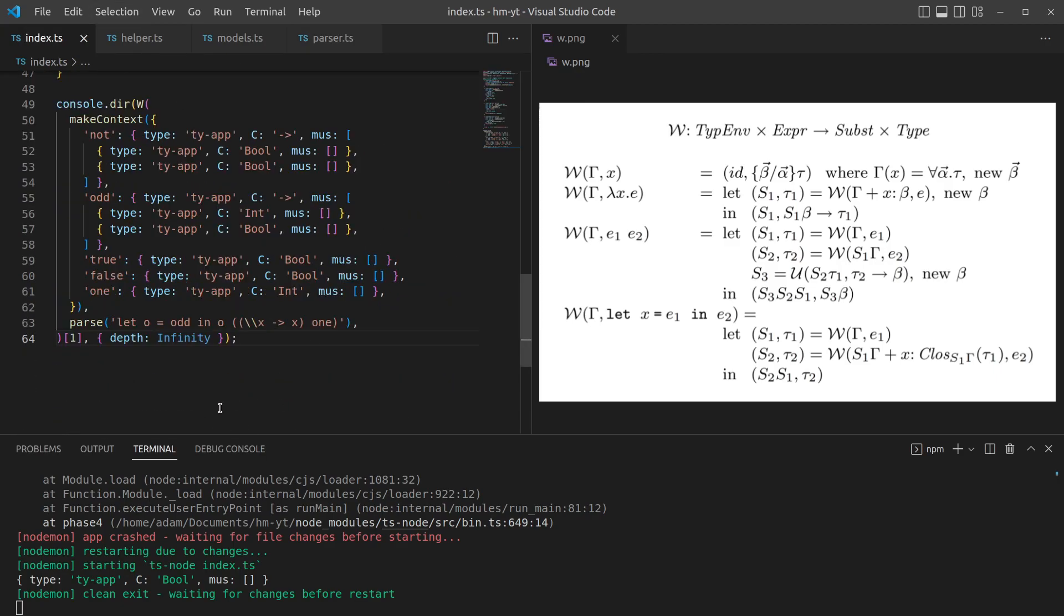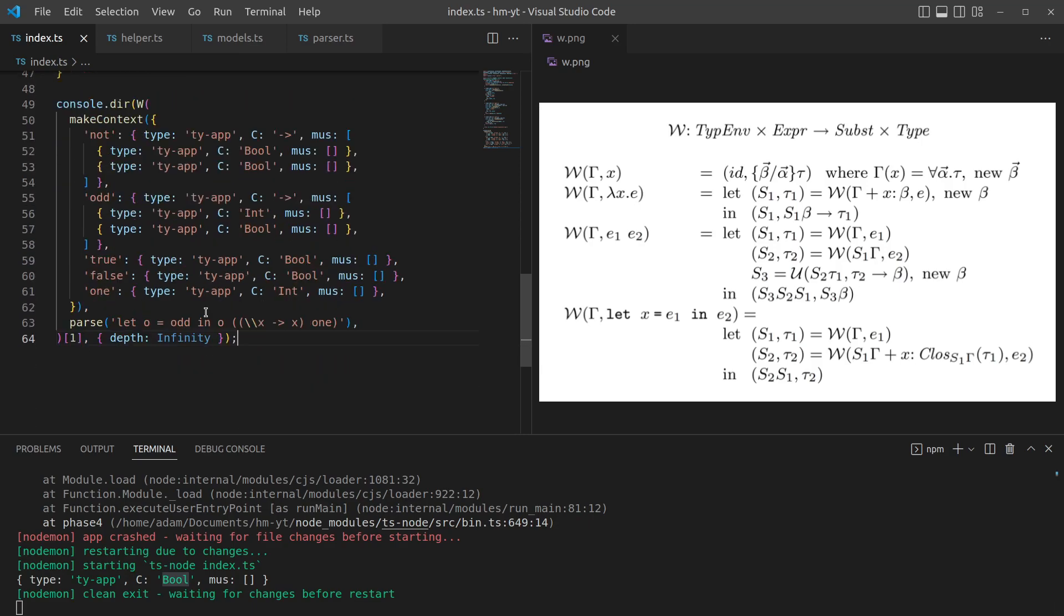That looks all good. So if we go back, I just hit save and actually it's already updated and yeah, just as we expected when you find odd in all this, it knows that it's a boolean.